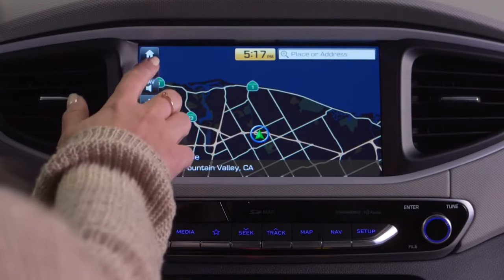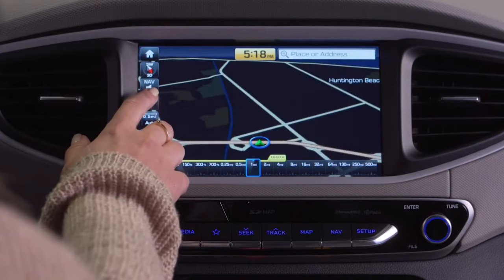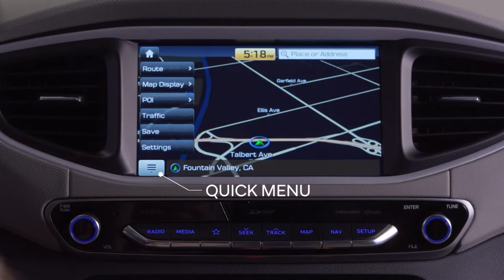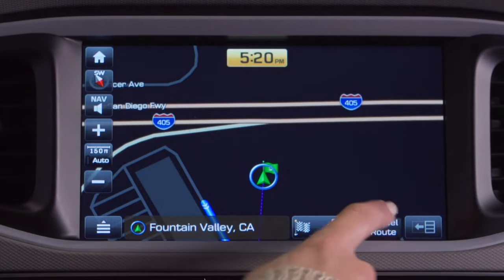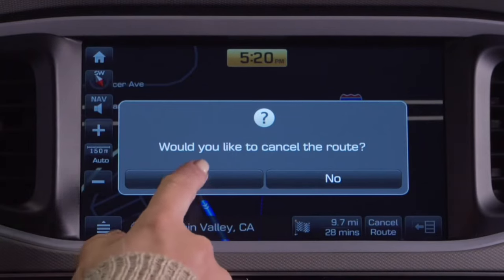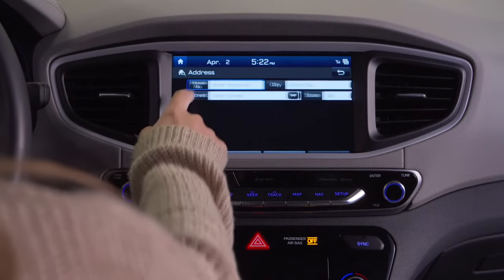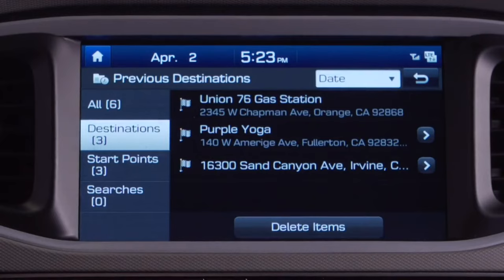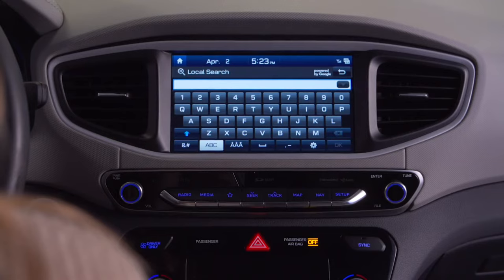Tap the compass icon to change the map view. Tap the plus or minus icons to zoom in or out. The quick menu icon provides additional destination selection options. While on an active route, the cancel icon appears at the bottom of the map screen — tap it to end or cancel the active route. Use the address button to manually enter an address. The previous destinations button quickly recalls recent entries, and the local search button uses an off-board database to locate the desired point of interest.